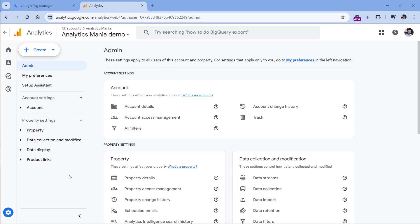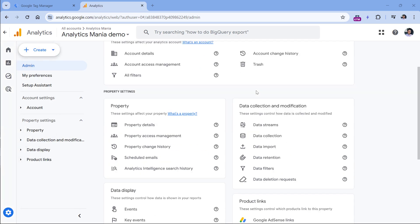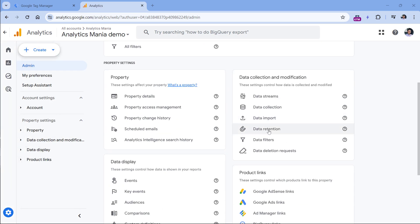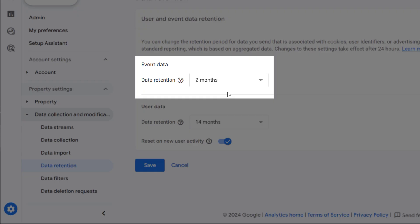If you go to your GA4 property, then Admin, then Data Retention, you will see that setting there. This applies to Explorations.